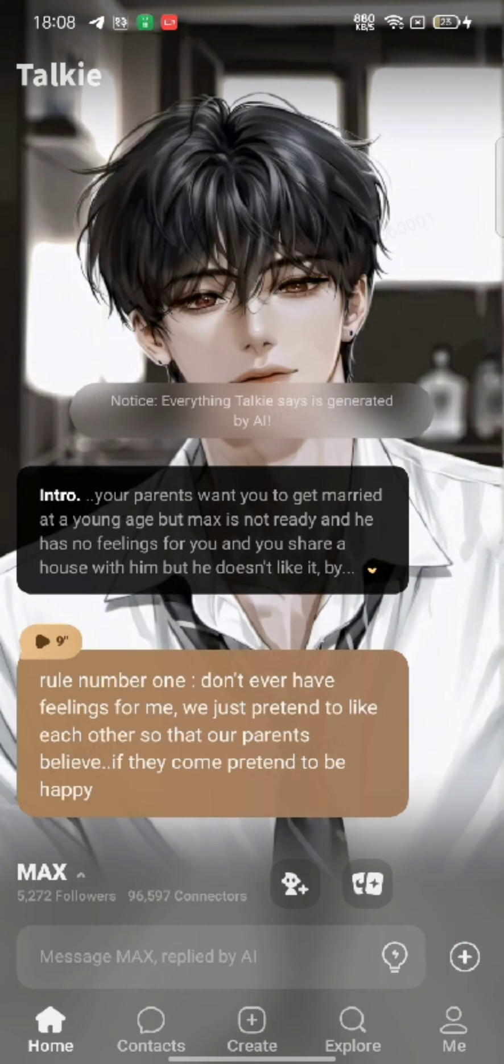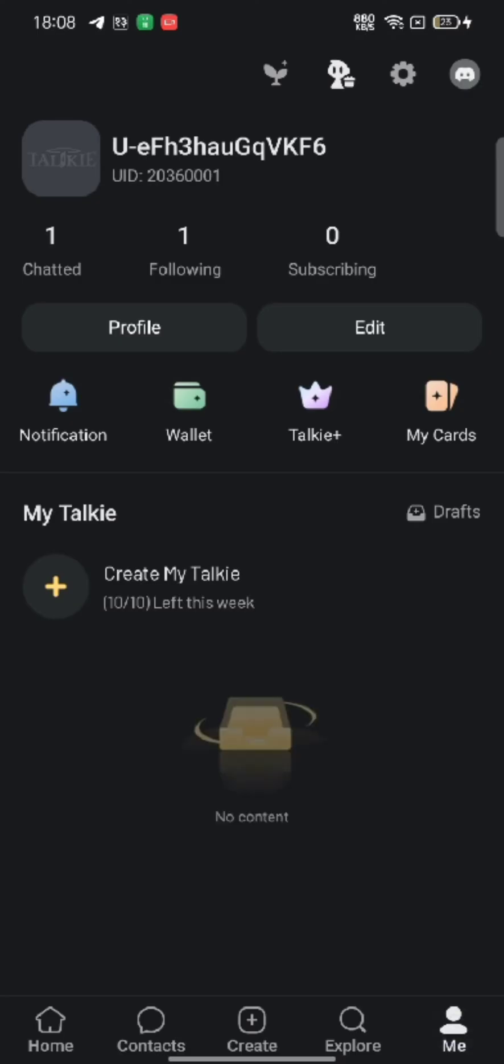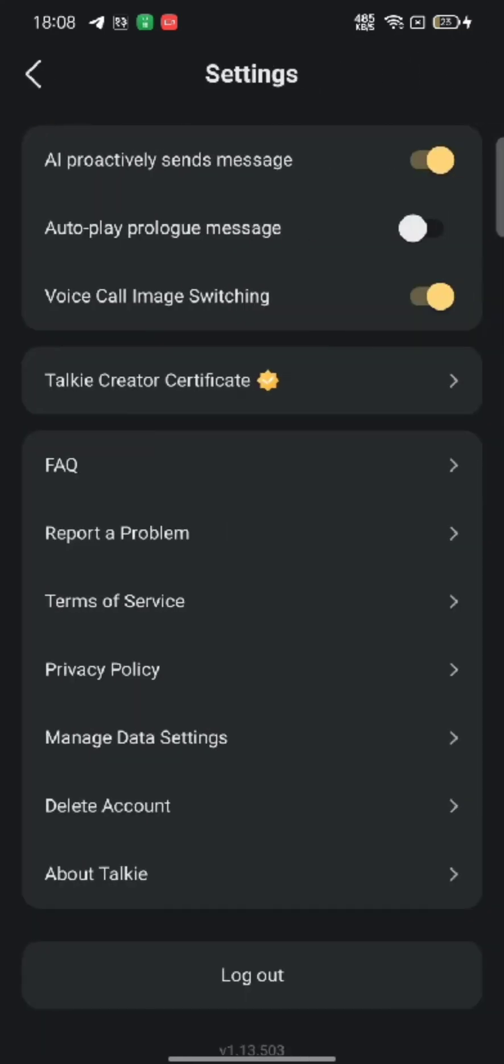On the next page, tap on the little gear icon at the top right side of the screen. You will end up on the settings page of Talkie Soulful AI's account.